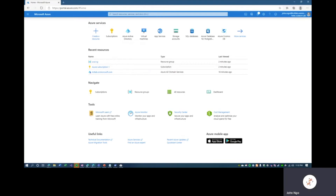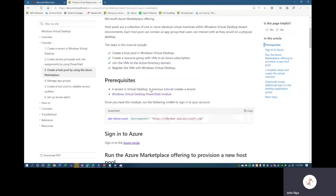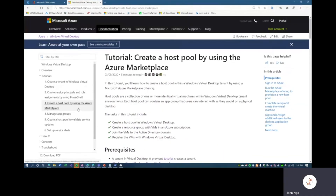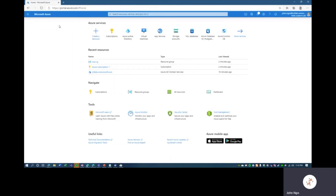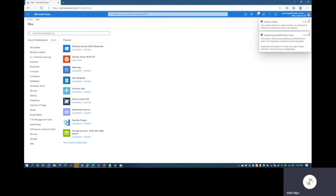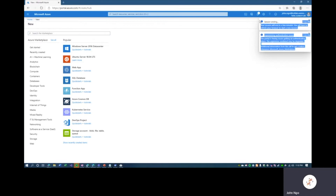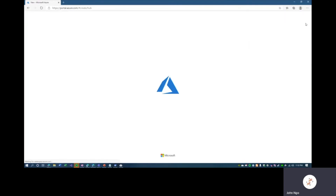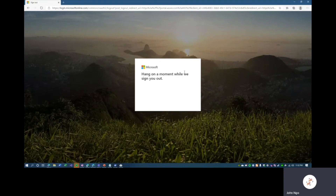Looking back at the tutorial, where we left off was Step 3 — creating a host pool using the Azure Marketplace. We're here in Microsoft Azure. Because we reset our password, we'll have a session reset, so let's sign out and sign back in. Once we sign back in, we'll continue the process of deploying the host pool. That message coming up tells me that the password should be synchronized — we're good to move to Step 3.